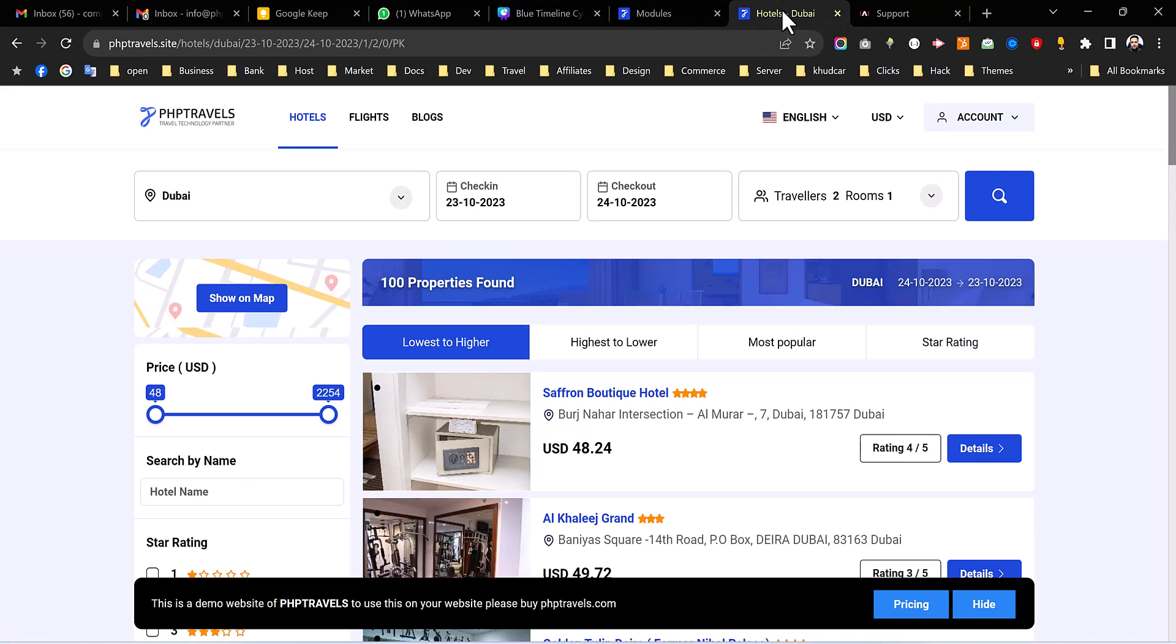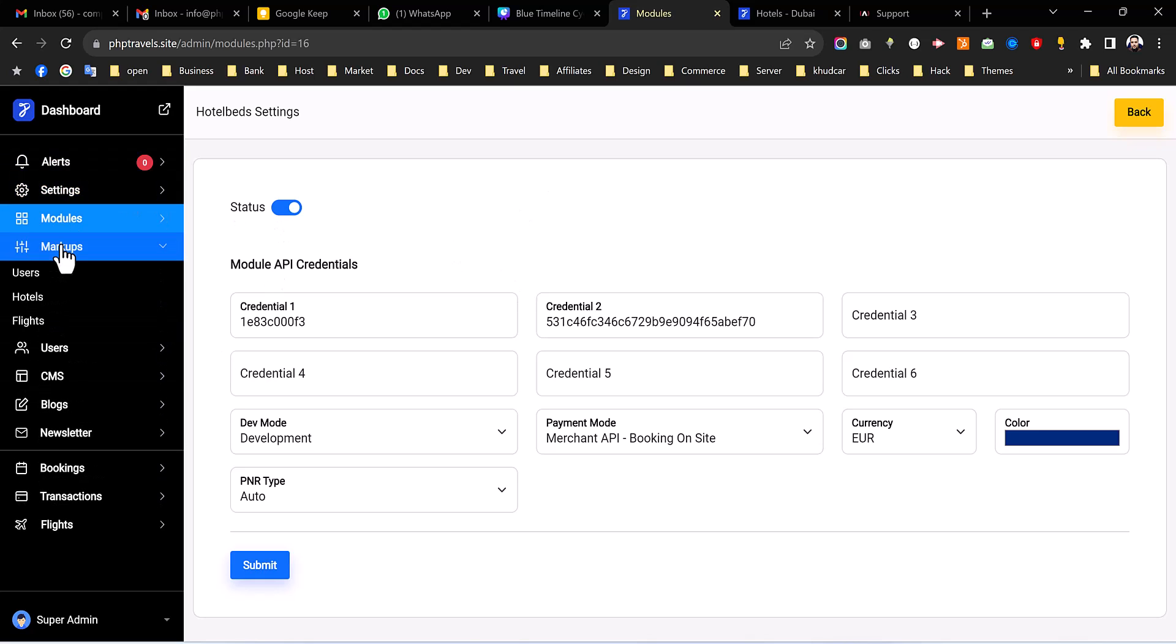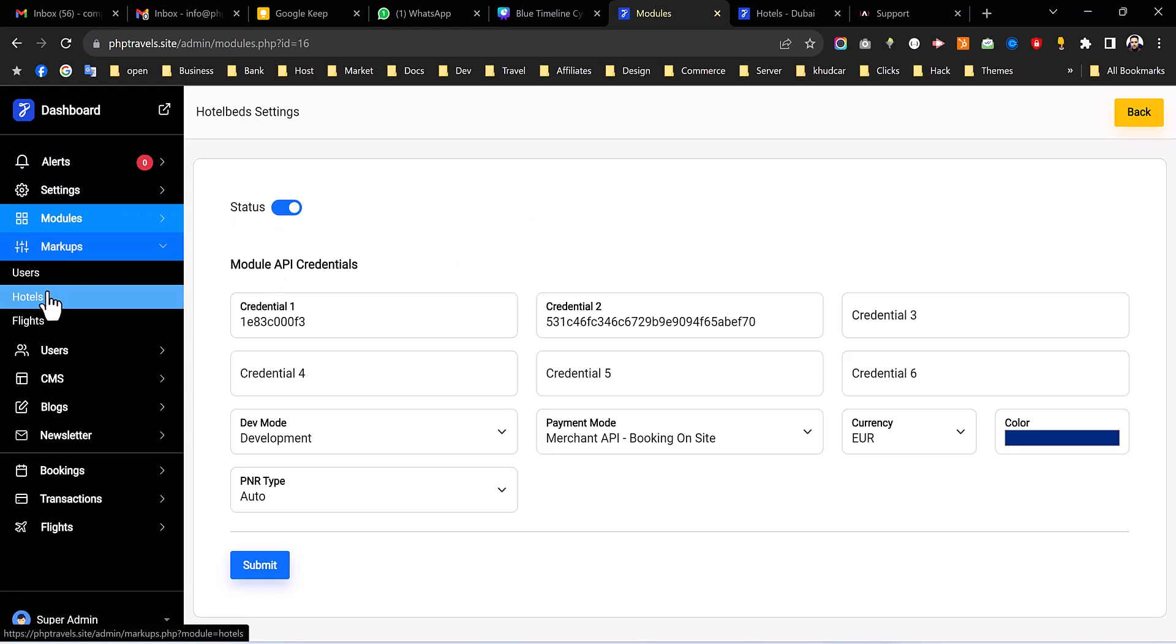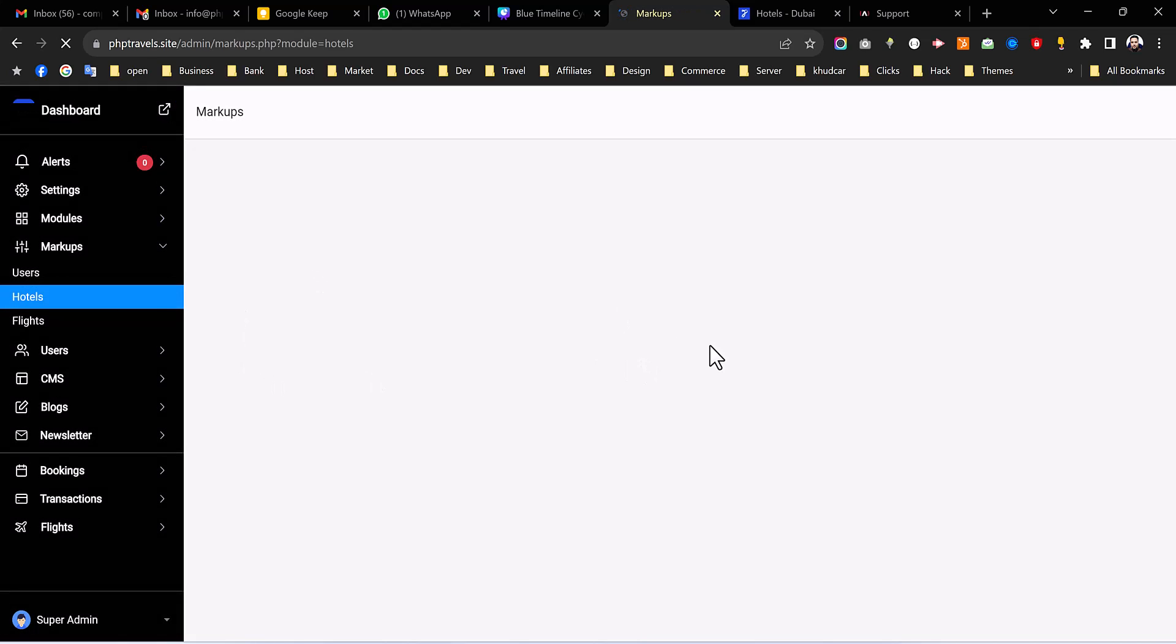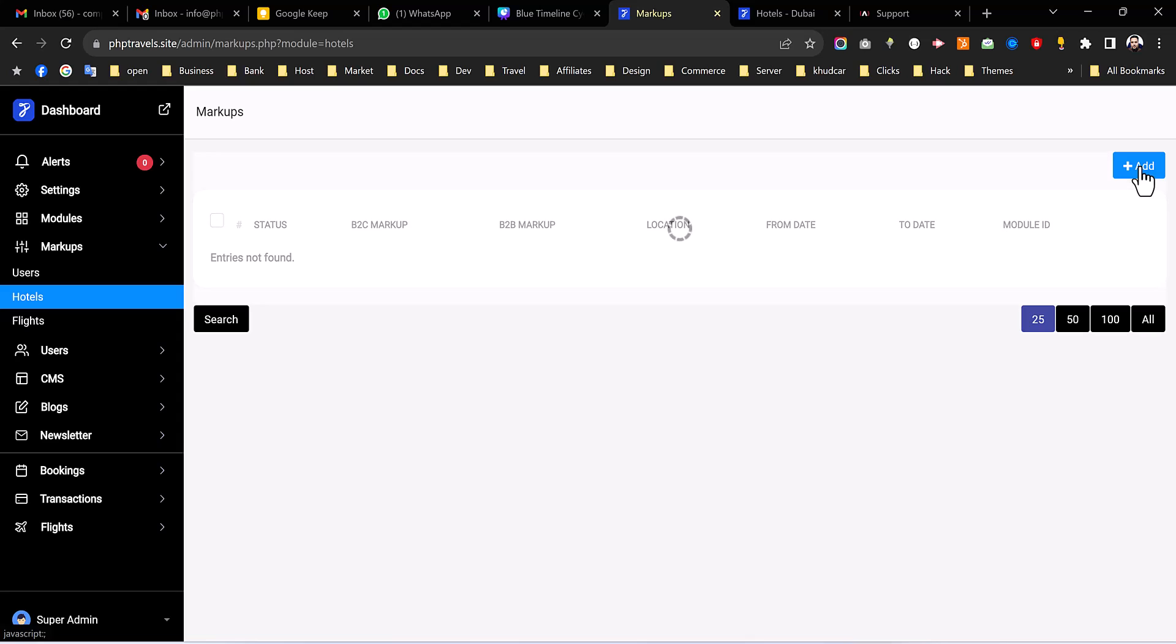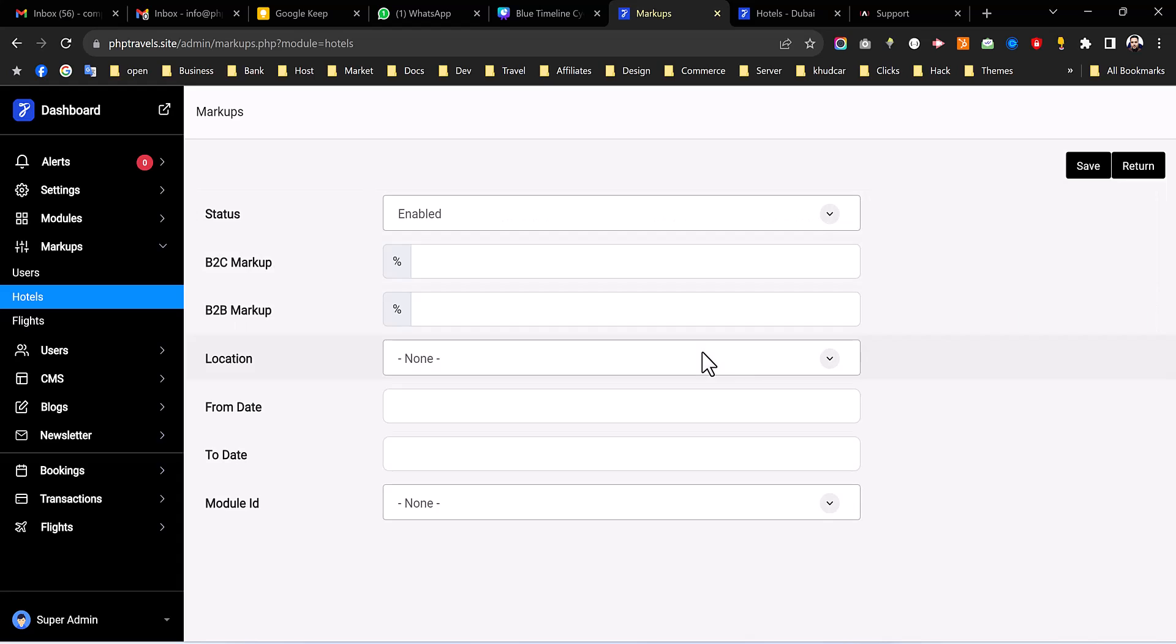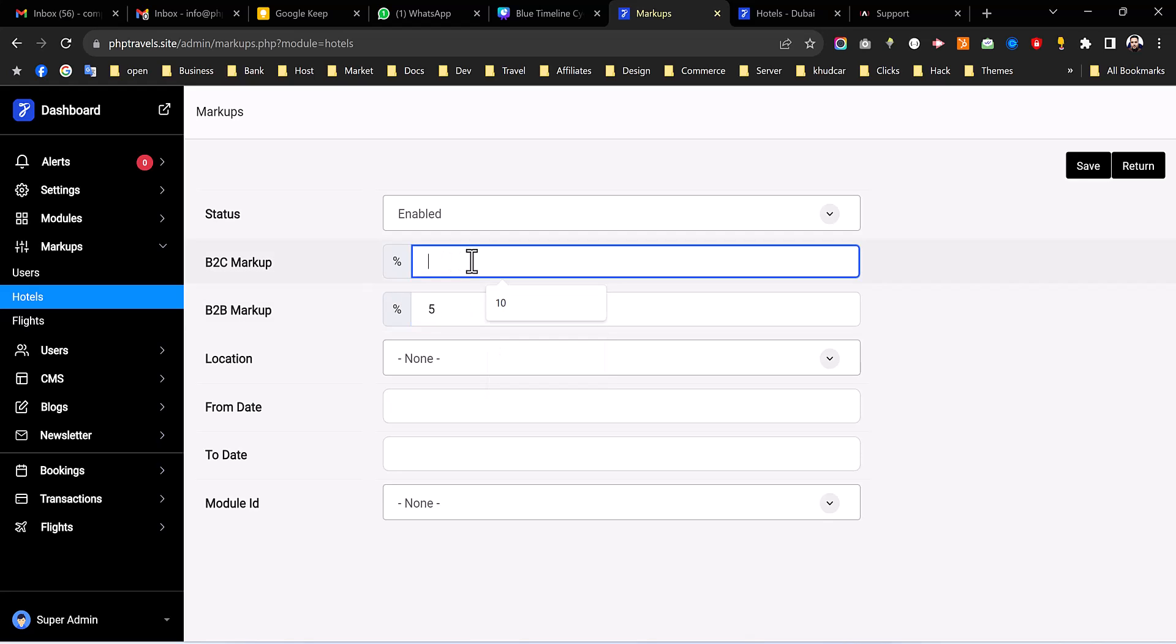And to set up the markup you have to navigate to your admin portal and then from markups click on hotels. And from hotels we will see all the markup options available on this page. So click on add. Make it enable and you can set up different markups for B2C and for B2B. Like if you have agents in your account, in your business you can set up different. For example for B2B we set up five percent, for B2C we set up ten percent.